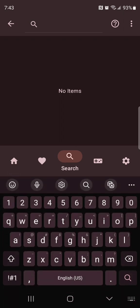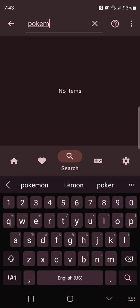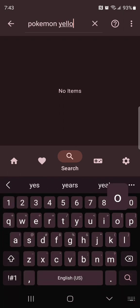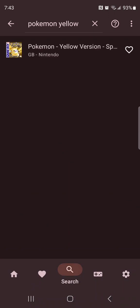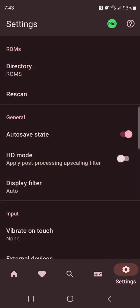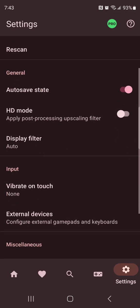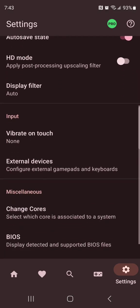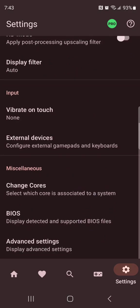You can search for a game that you looked up. For example, Pokemon Yellow, you see right there. You'll find the game that you're looking for in case you have a large list of games. That's what it's used for. This rescan is if you have a lot of new games, you click that.